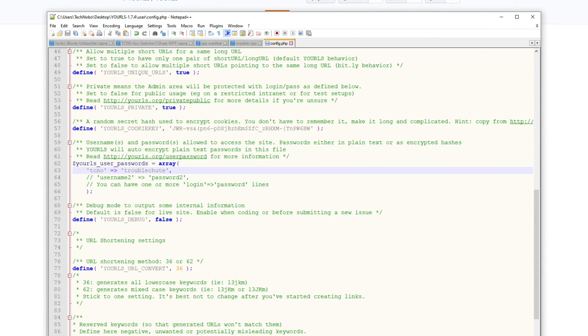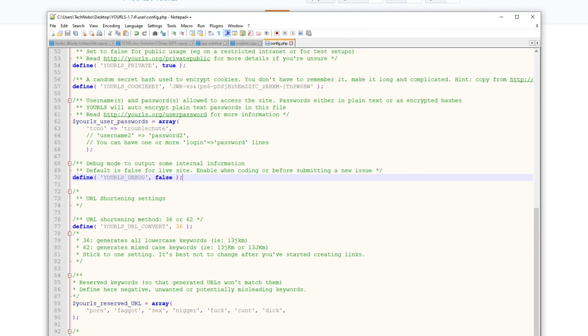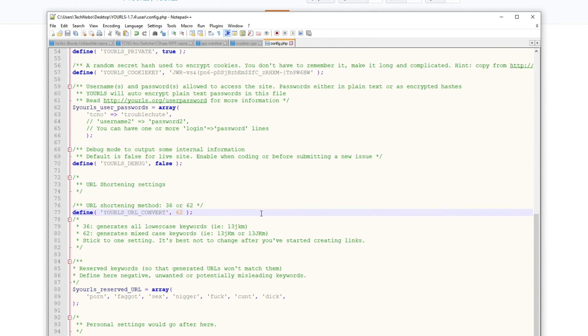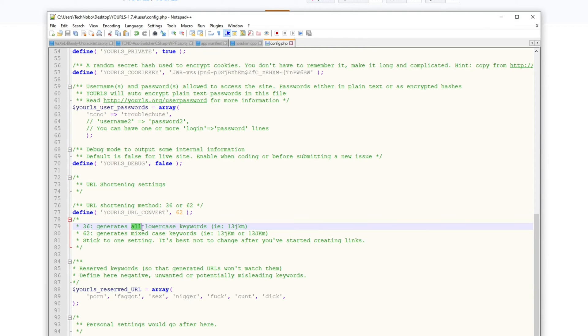I'll go ahead and save it once I'm done with that, and I'll scroll down some more. You can set debugging to true or false. I'll leave it at false. Then the URL shortening method, 36 or 62, I have set it to 62, which generates mixed case keywords as such, and not just all lowercase keywords.